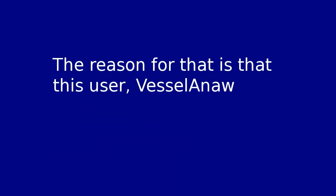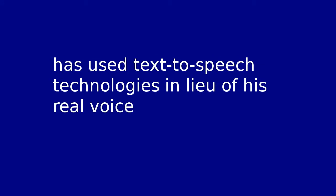The reason for that is that this user, Veselana, has used text-to-speech technologies in lieu of his real voice in one of his videos in which I will make a response, and I will imitate that.